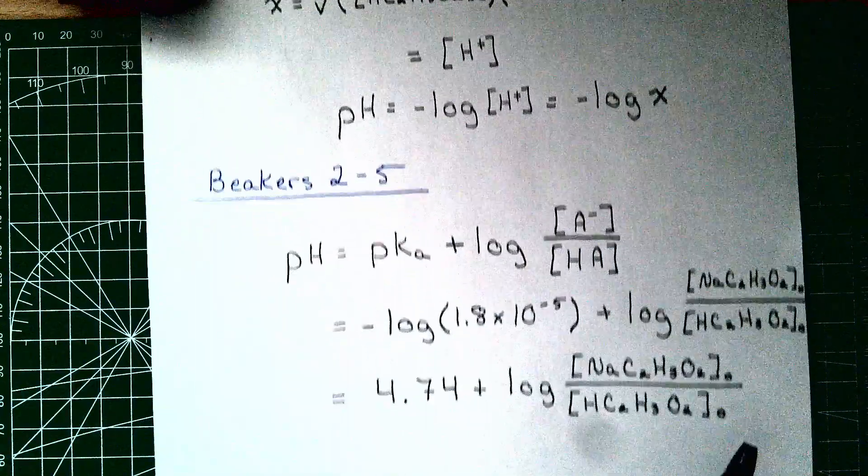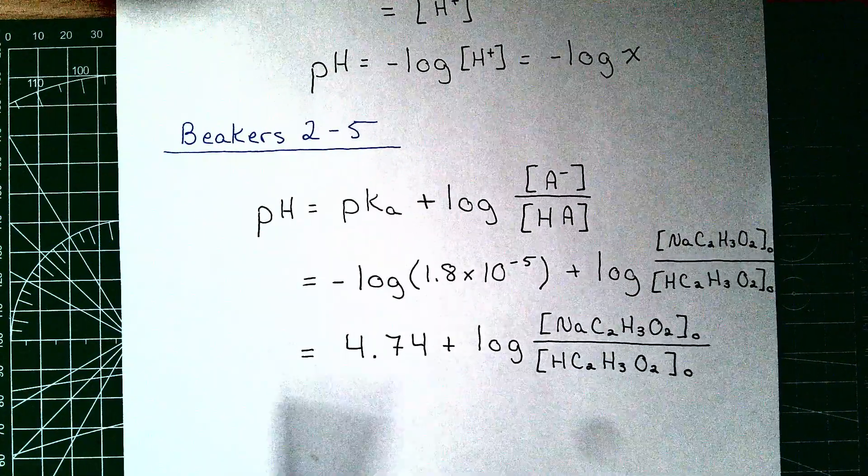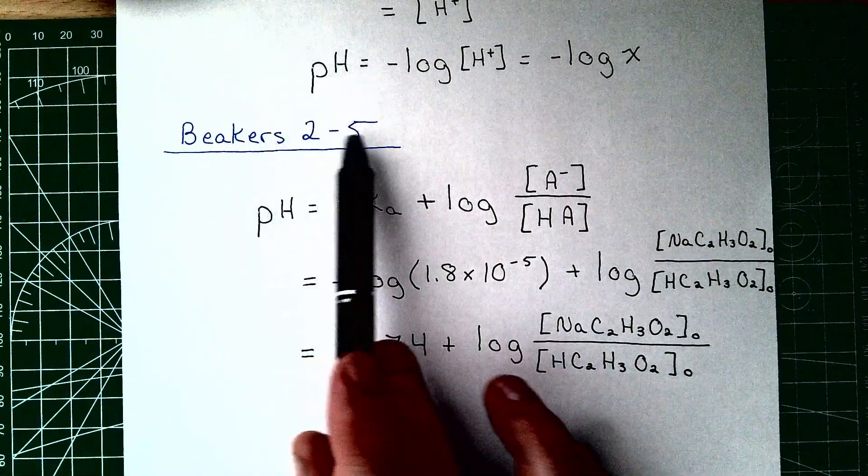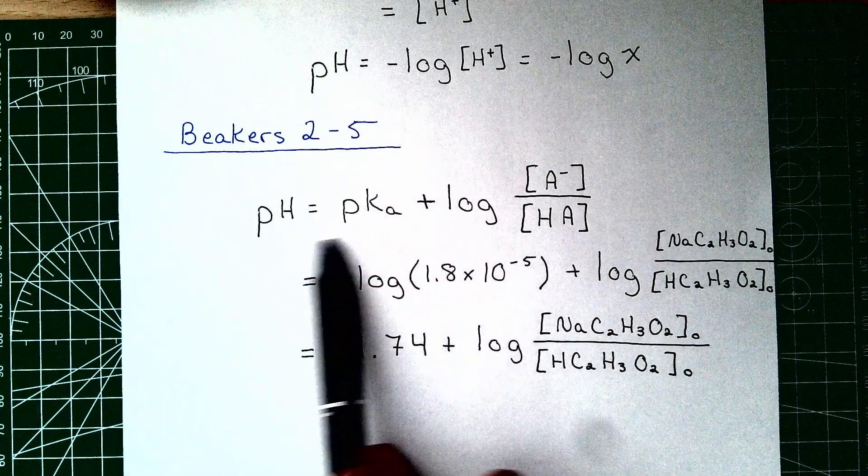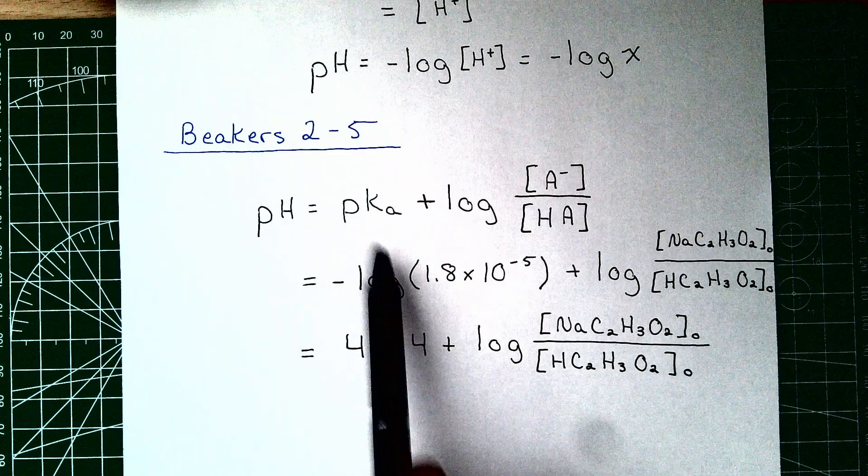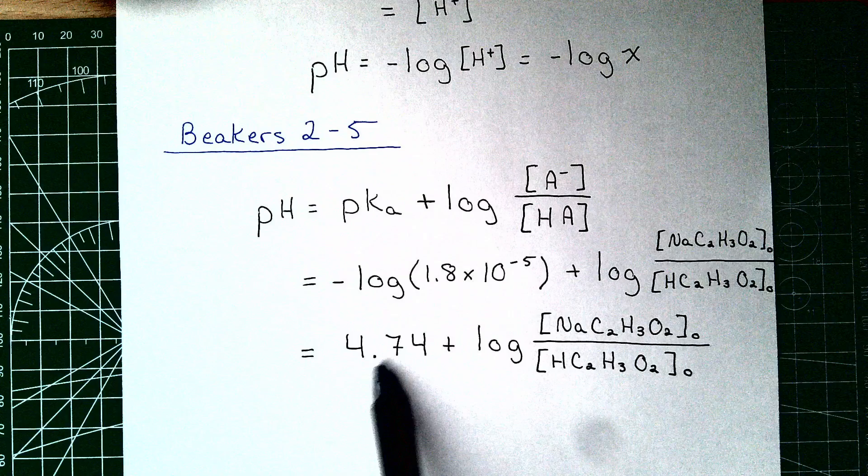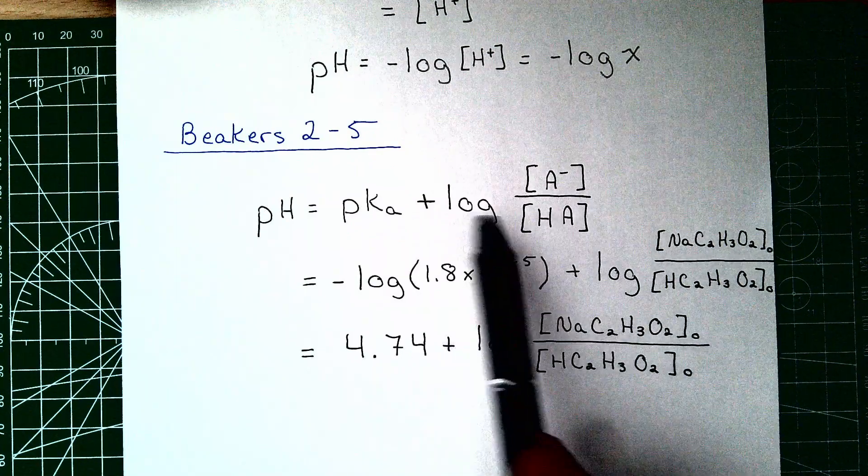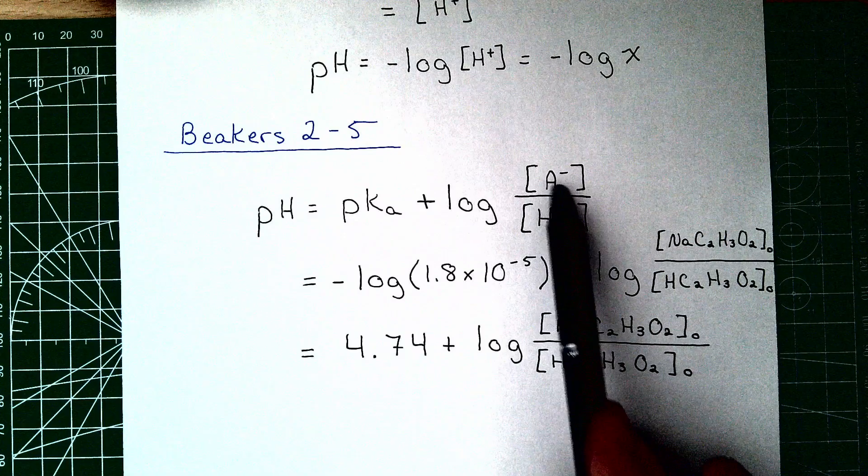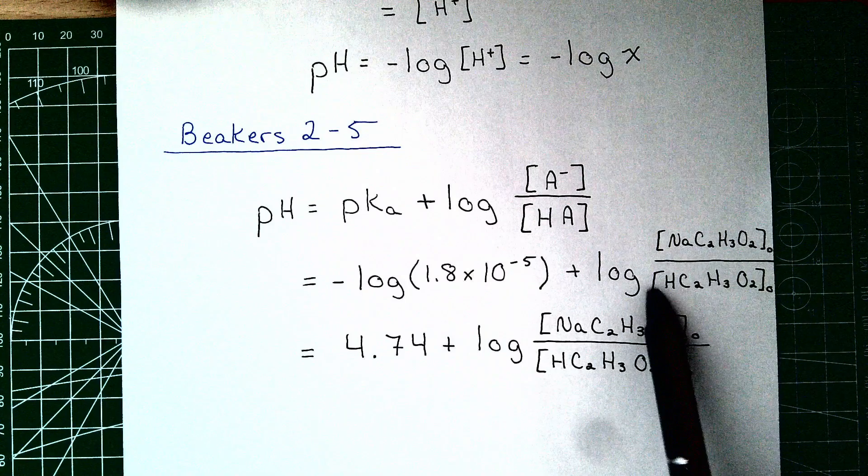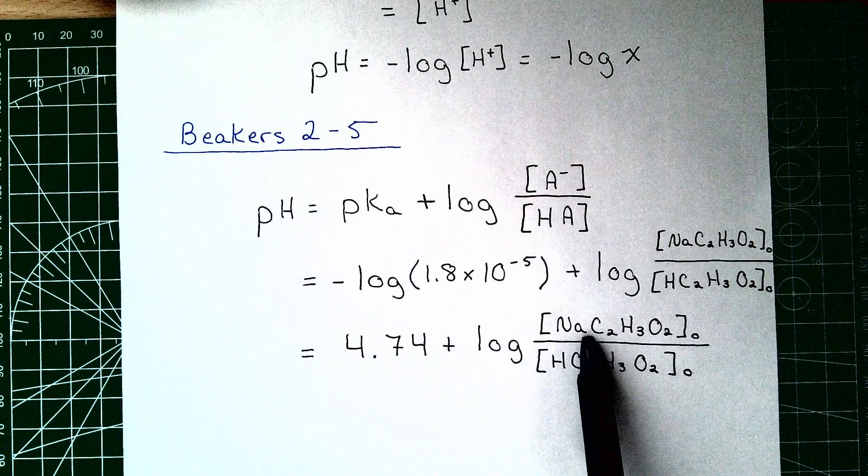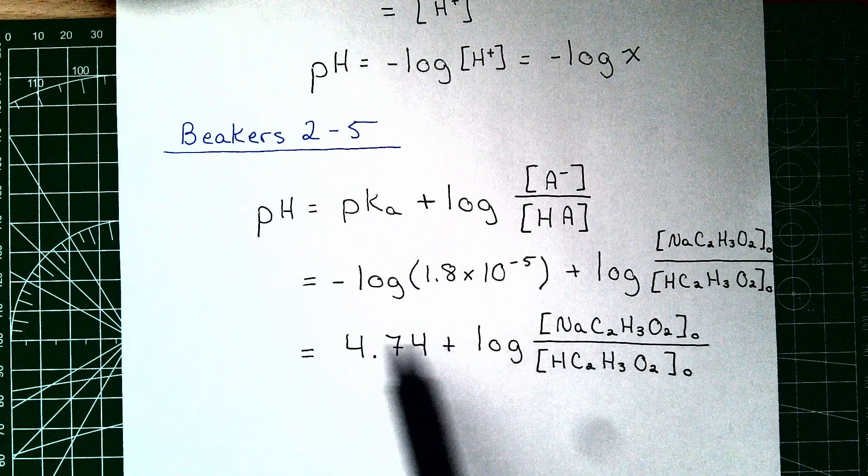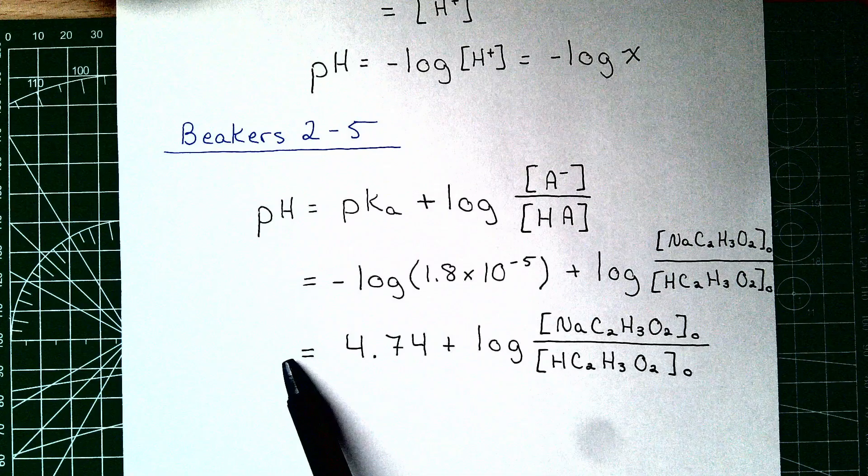Next we need to be able to handle the buffer solutions in beakers 2 through 5. We're going to use the Henderson-Hasselbalch equation. The pKa is going to be the negative log of the Ka, or 4.74. And the log of the basic form to the acidic form is going to be the log of the sodium acetate to the acetic acid. And we're going to plug in those initial values here and be able to calculate the pH for each of those beakers.